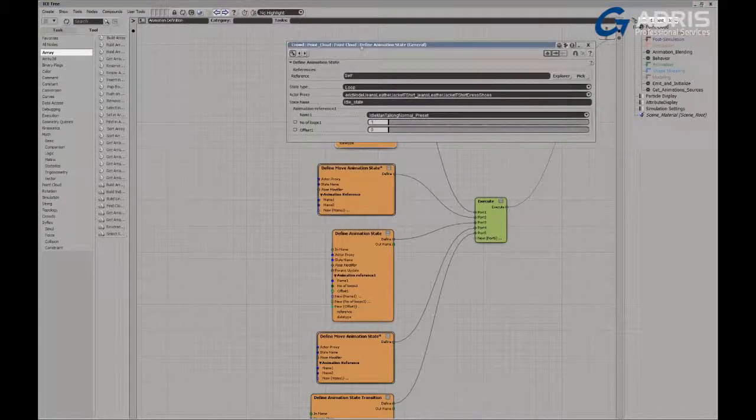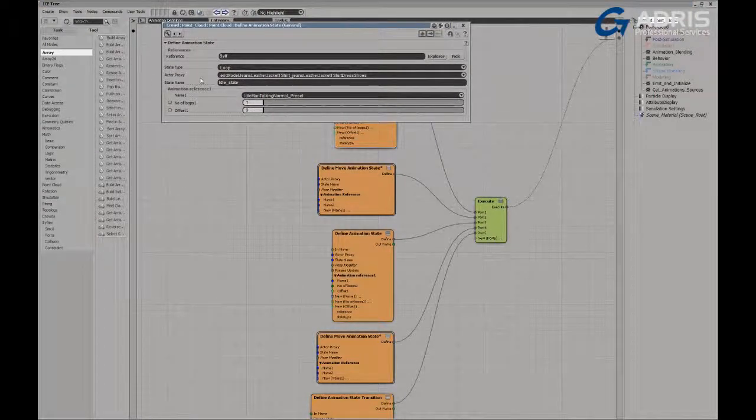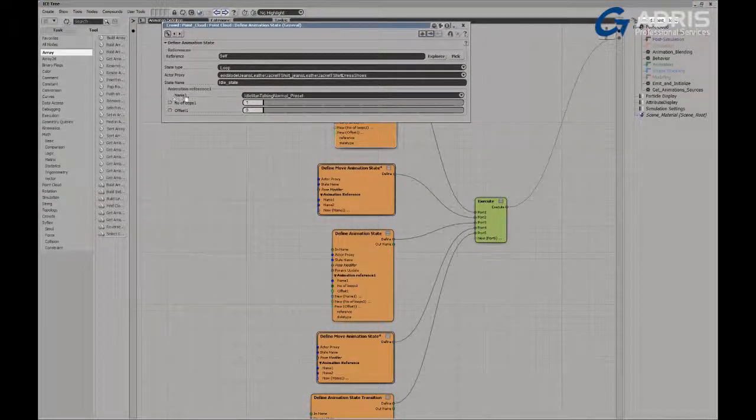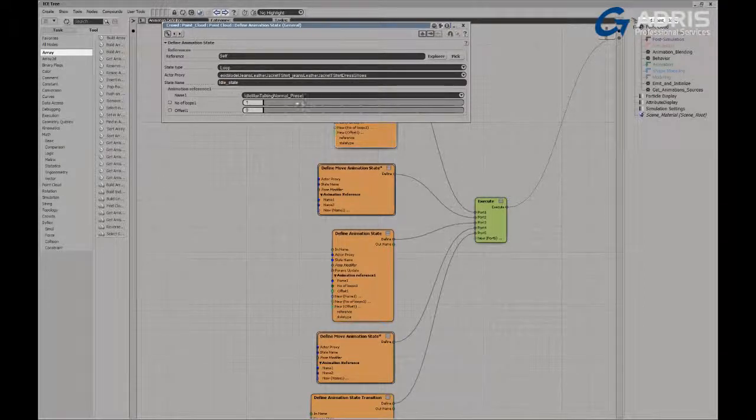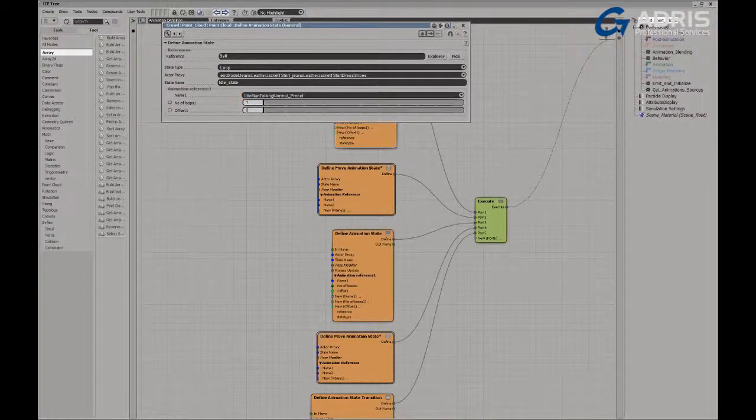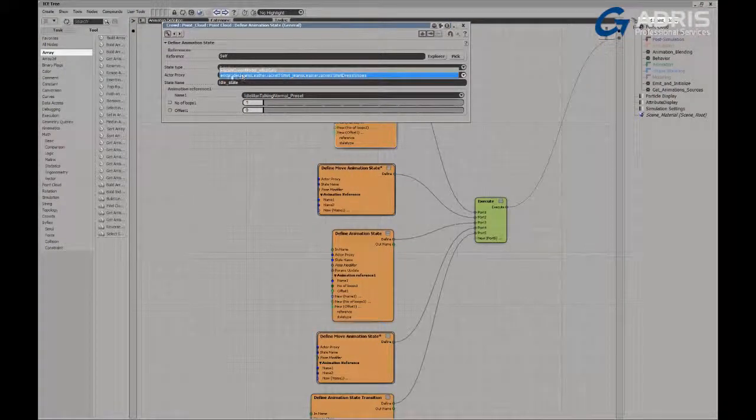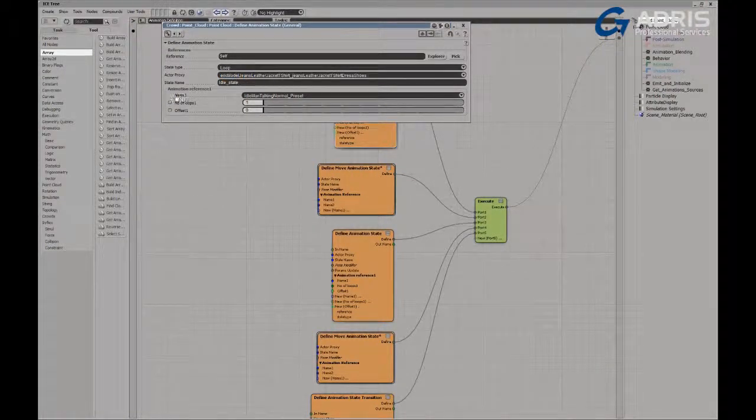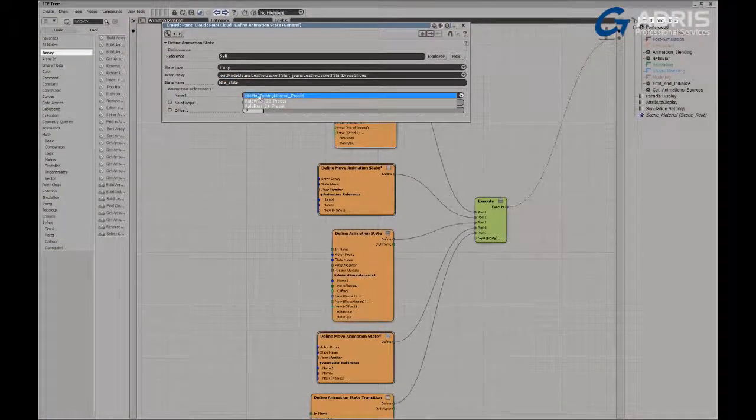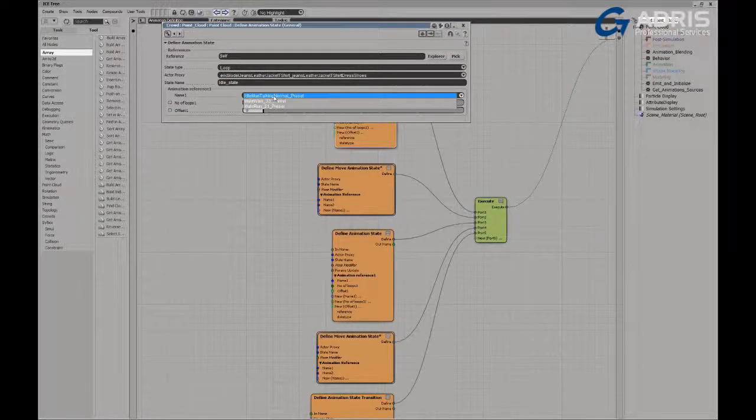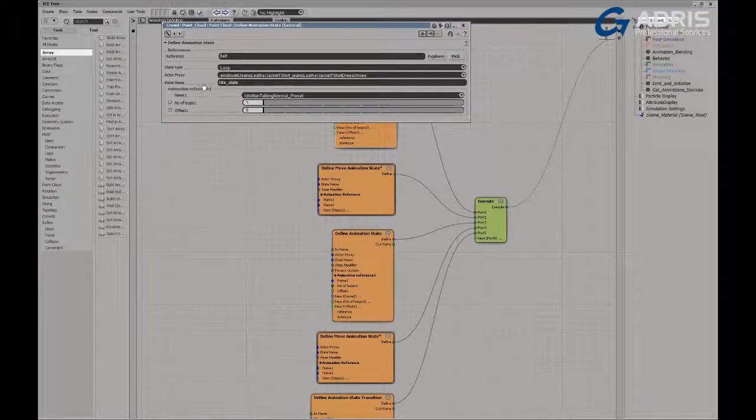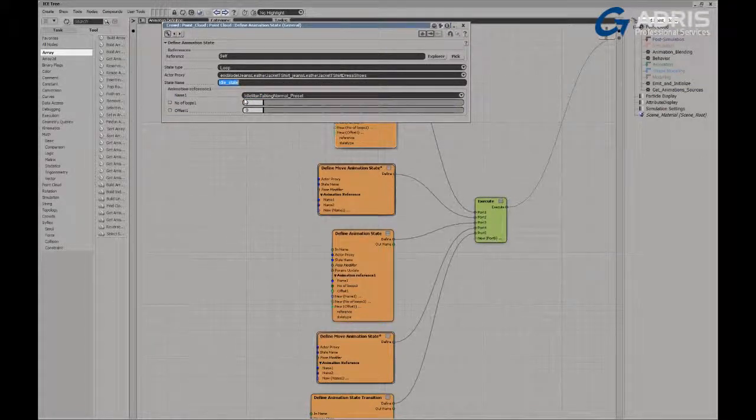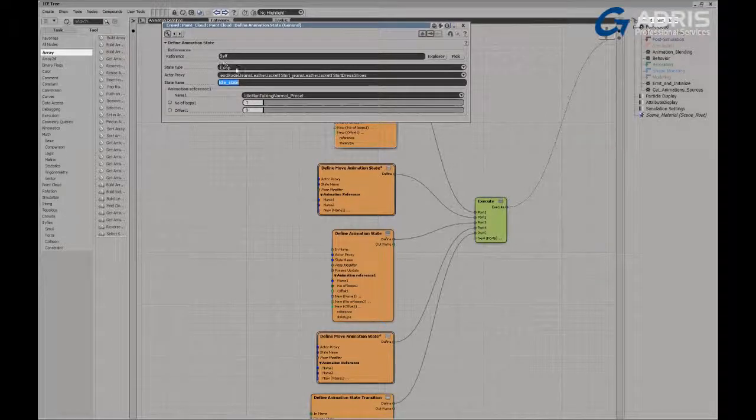So what we do, if we take a look at this, is we're choosing the name of the animation that we wish to reference. So in the case of the male character, we're using the actor, we're using the Eric model. And we're pulling in the idle action from that model. And we're defining it as our idle state. And of course, that's meant to loop over and over and over again.